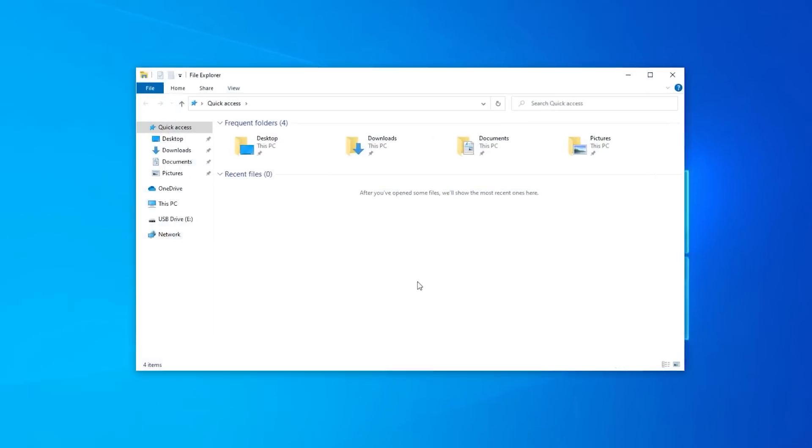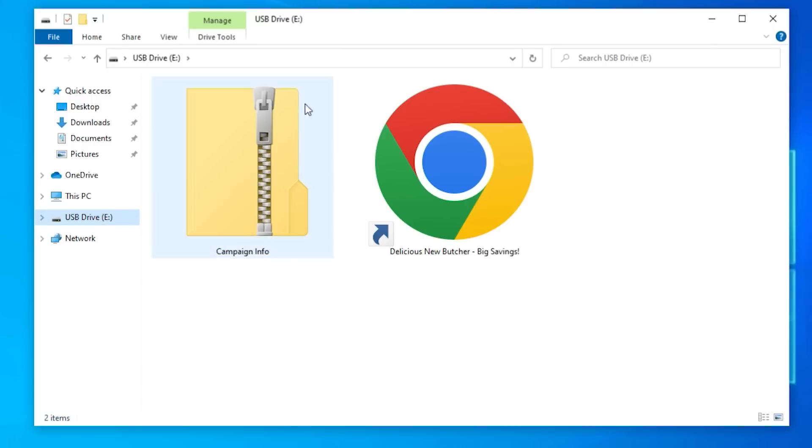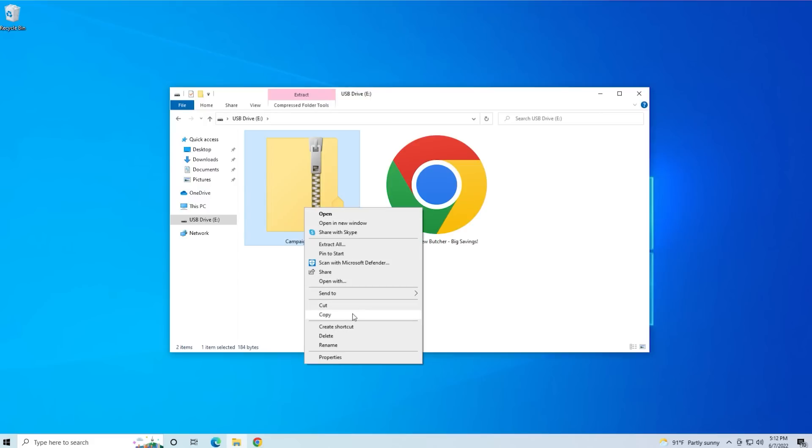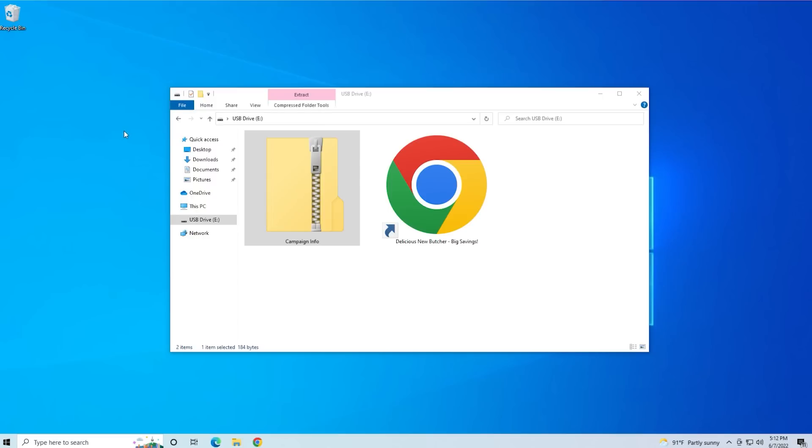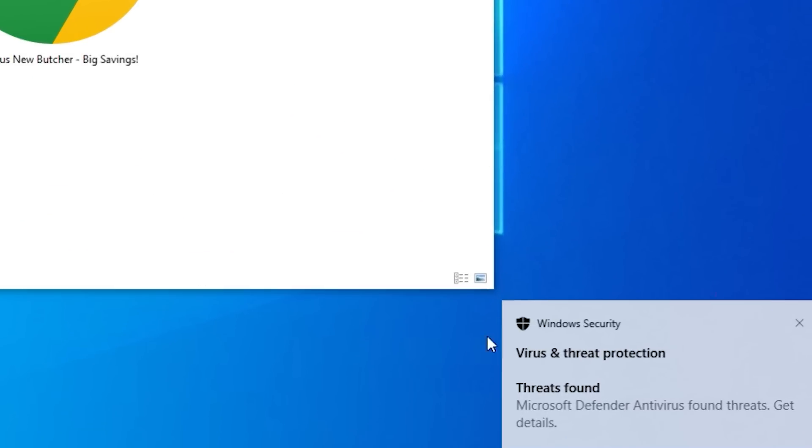Here's my good old Windows 10. I'm going to open up the file explorer, go to the USB drive and here you can see two files: a zip file and a link to a website. Let's right click on that file, click on copy, then go to the desktop, right click and paste. Voila!